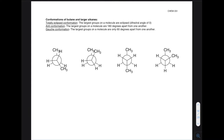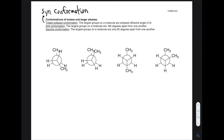The different conformations we can have with more groups include something called totally eclipsed conformation. This just means the largest groups on a molecule are eclipsed — not just two of the smallest groups or a larger and a smaller group, but the two largest groups on a molecule. And that will always be pretty obvious, what the large groups are. You might also see this called a syn conformation — your book uses totally eclipsed, but just so you're not confused if you see it online, this could also be called syn conformation.